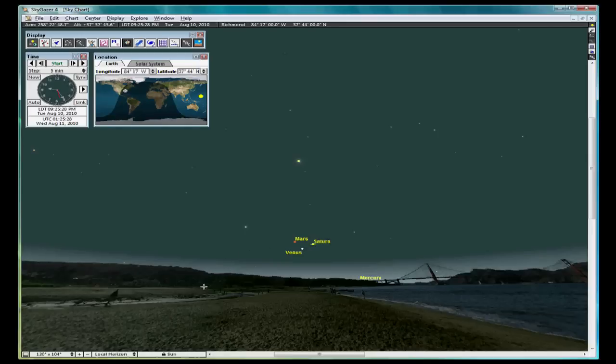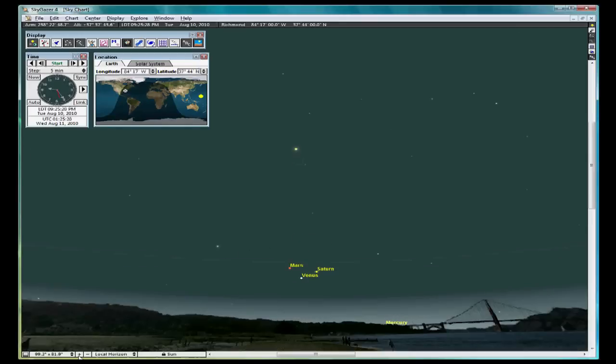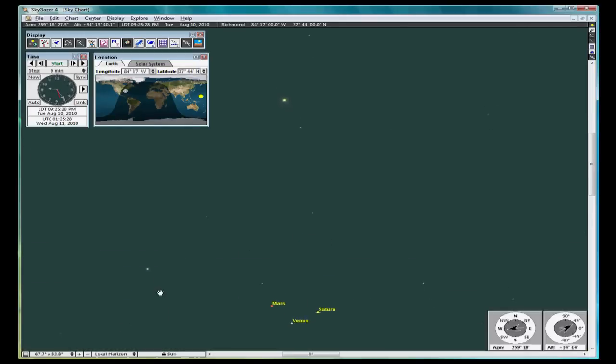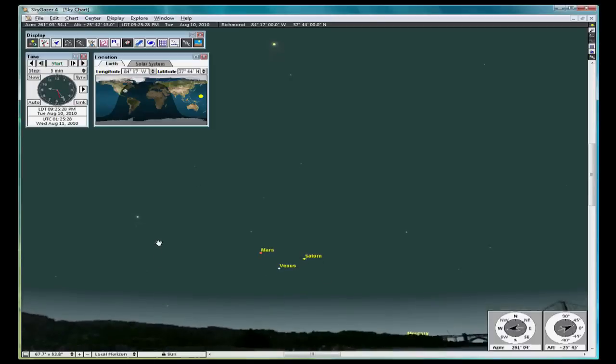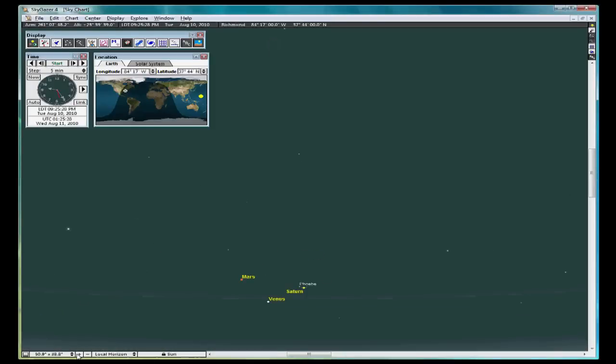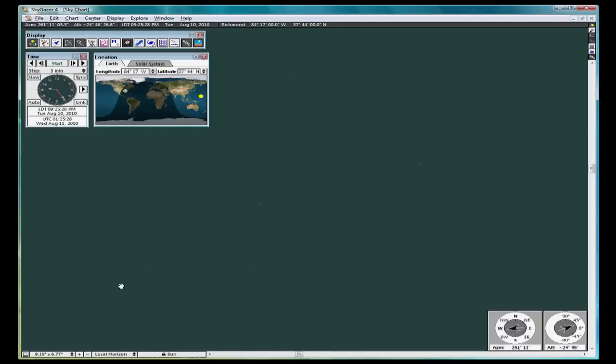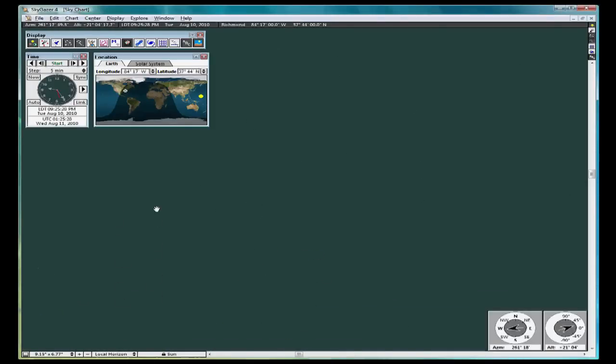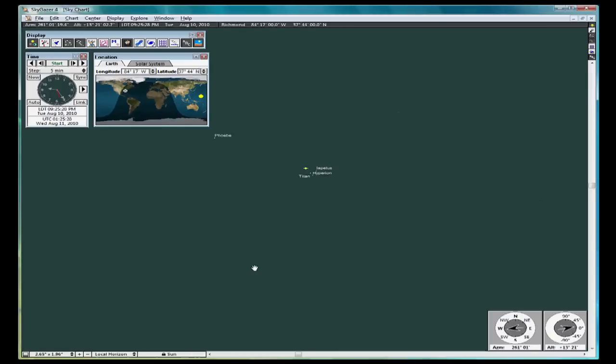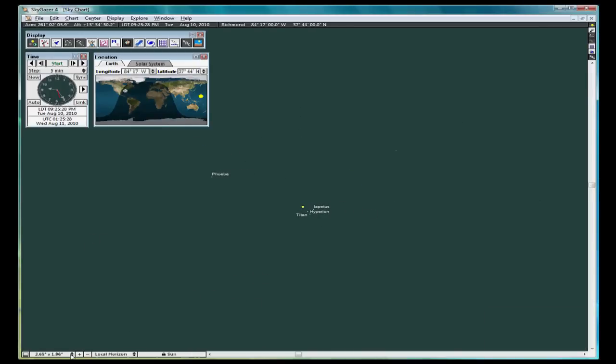Click on the plus button in the lower left-hand corner. Left-click and pan to keep Saturn relatively centered. Keep clicking on the plus button. Keep panning around to keep it centered.